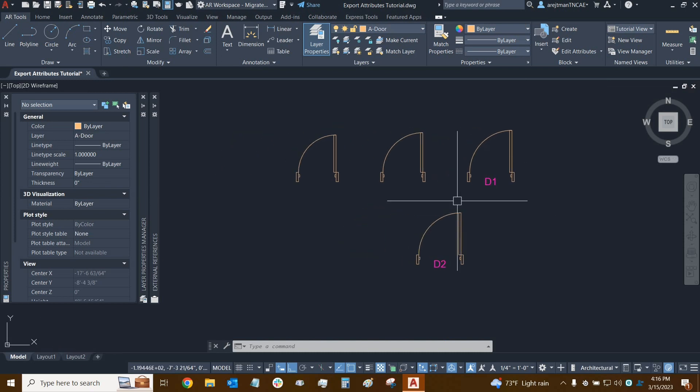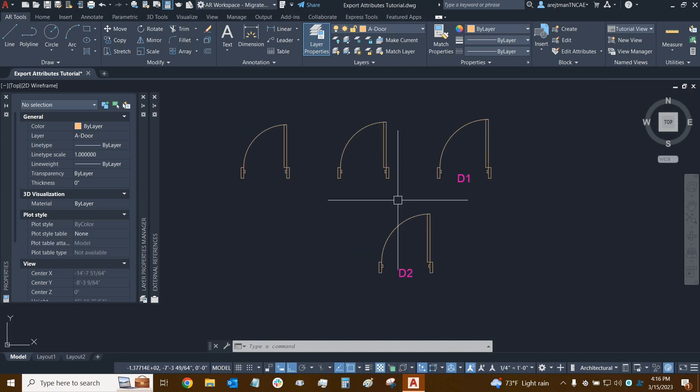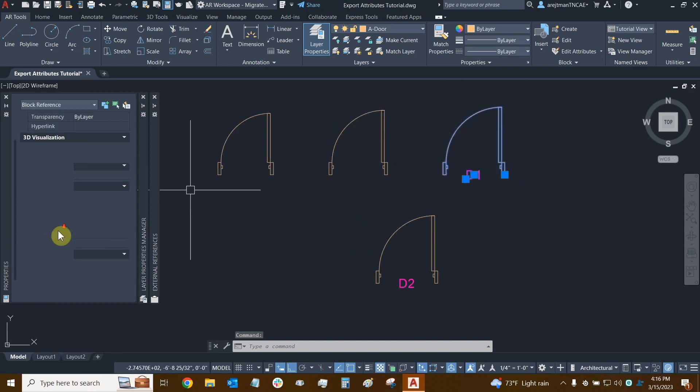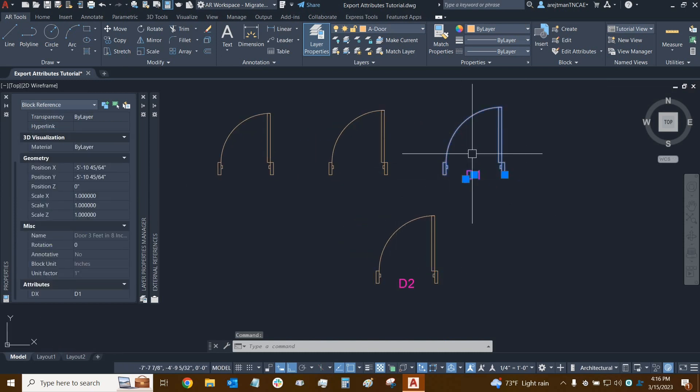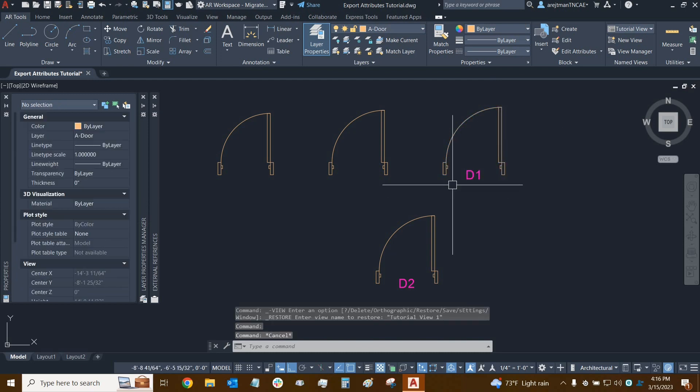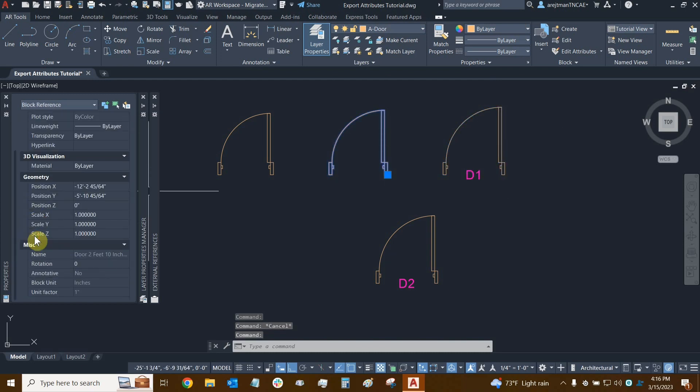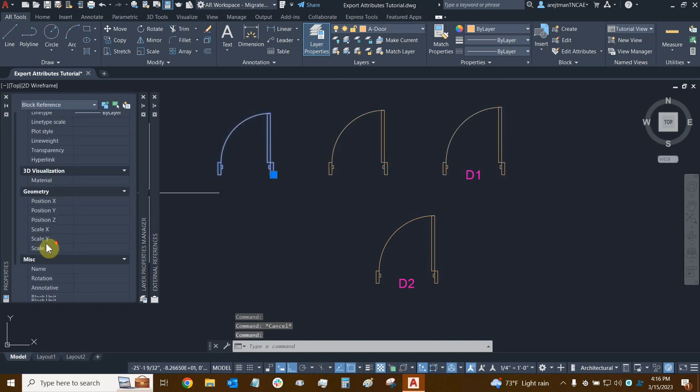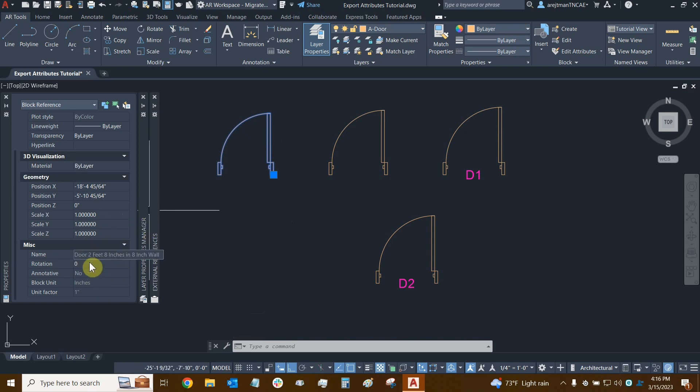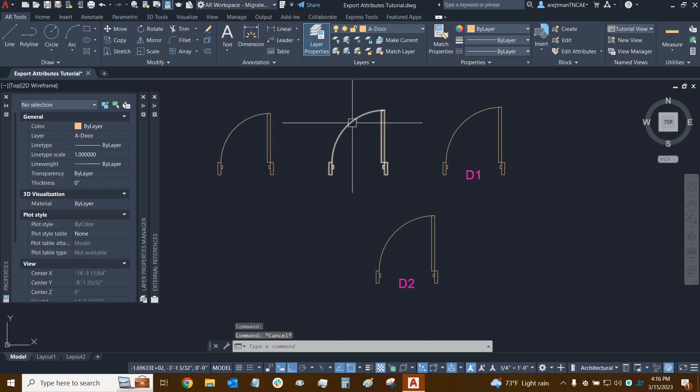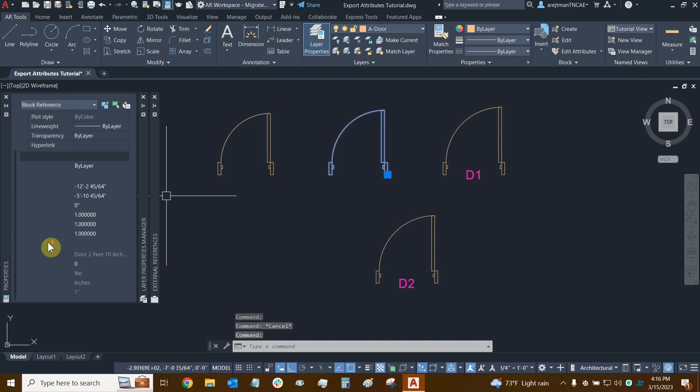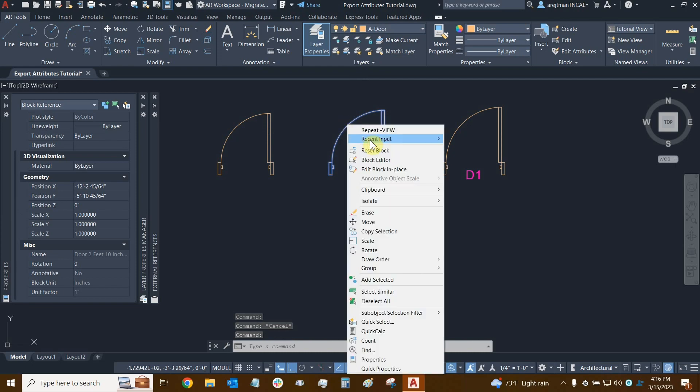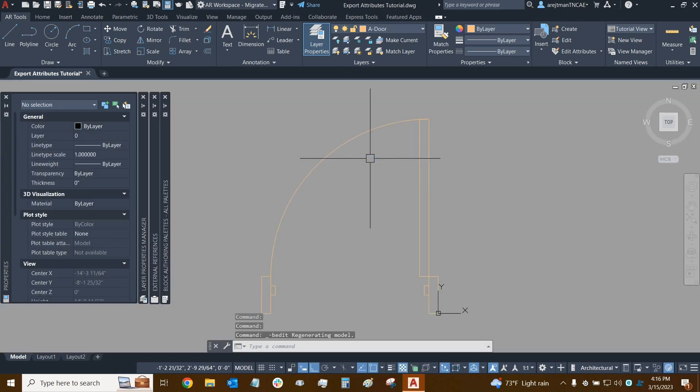Now I do have two other doors that we're going to be using for this example. This one happens to be my three foot door and it's ready to go. I could also use my two foot ten door right here and this two foot eight door, and we can see the names of our blocks here in the properties panel and we just have to scroll all the way down. So we're going to use the two foot ten for this example. I'm going to select it, right click on it, and click on the block editor.